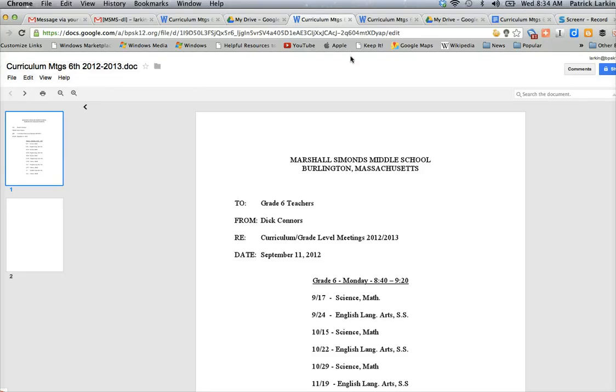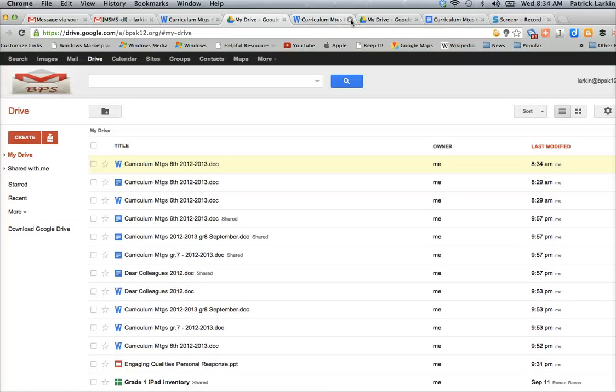So don't panic when you get something that's sent in Microsoft Word. You can easily save it to your Google Drive and open it up there.